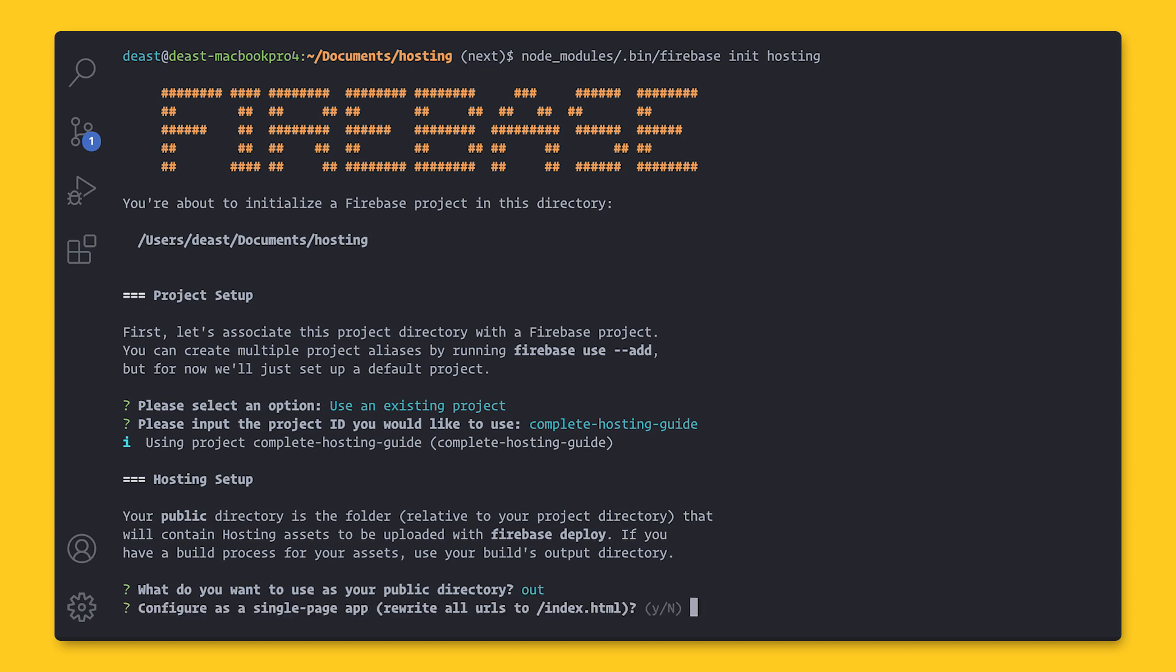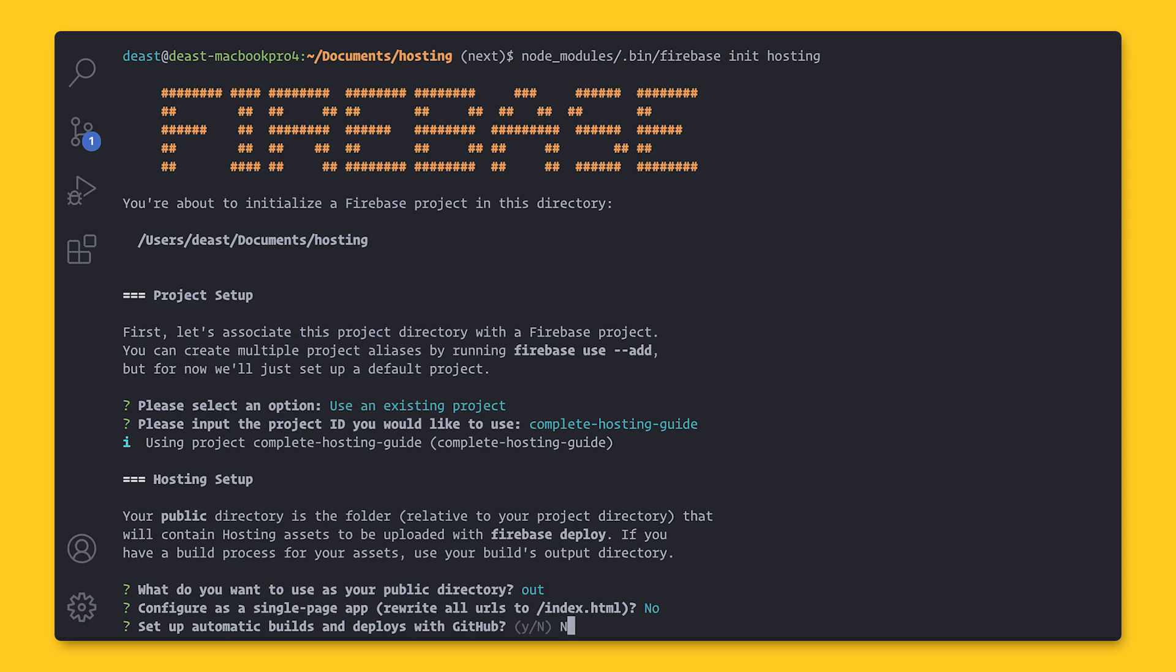Now you get to decide whether you're configuring it as a single page app. So if you're building a spa with Angular, React, or Vue, or something like that, you want to say yes. But since this is a static generated site, I'm going to say no. Now for this step, for setting up automatic builds and deploys with GitHub, I'm going to say no because we're going to set that up in just a minute. And just like that, our initial configuration is complete.